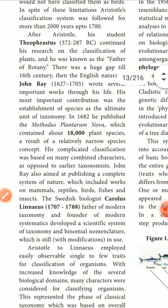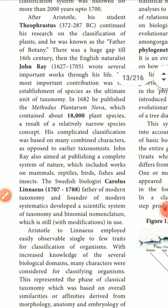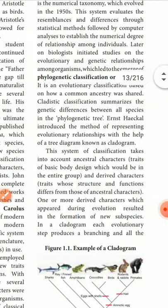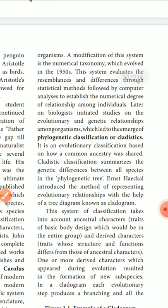Carolus Linnaeus, a Swiss biologist, is the father of modern taxonomy and founder of the modern systematic scientific system. He introduced taxonomy and also used binomial nomenclature. Some other persons also gave classification systems after him.